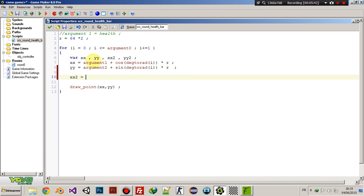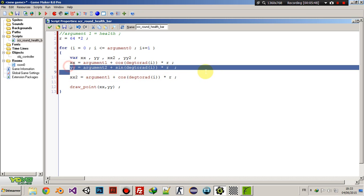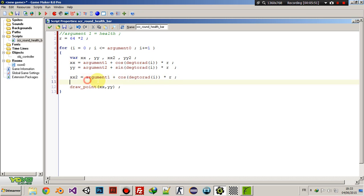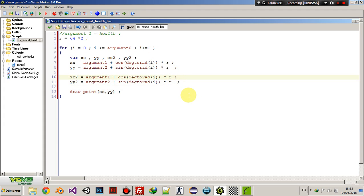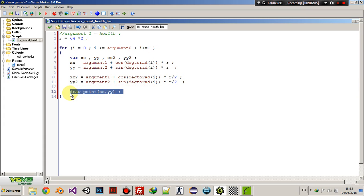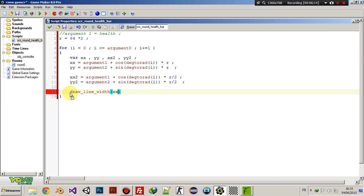So what we're going to do is compute xx2 and yy2 the same way but with r divided by 2 instead of r. Then we can delete the draw_point call and replace it with draw_line_width(xx, yy, xx2, yy2, 2). Let's see how that looks.